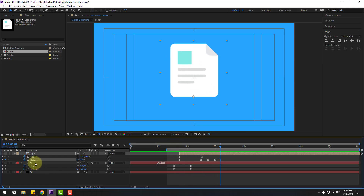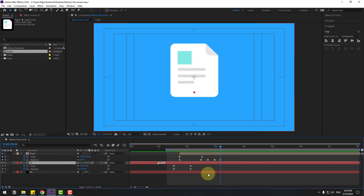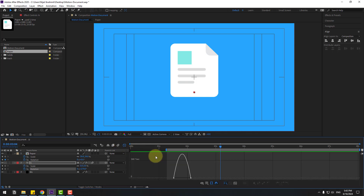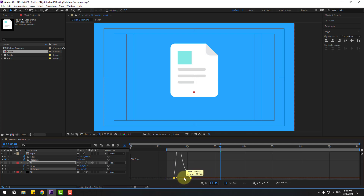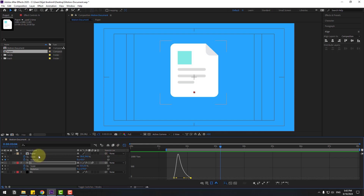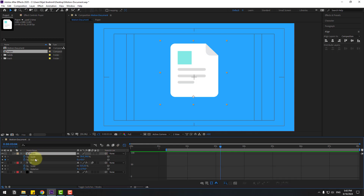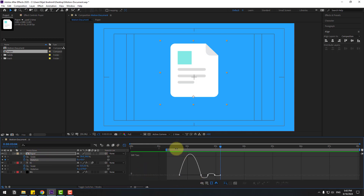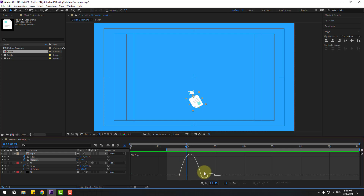Select this text layer, select these two rotation keyframes, go to Graph Editor, select this graph, and make the graph like this. Select the paper rotation keyframes and check the timing. Select these two keyframes and move them to the left.